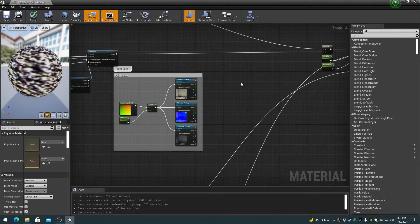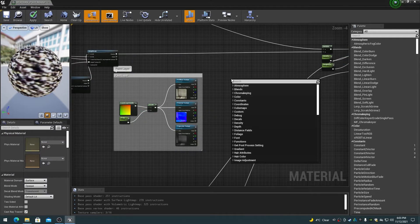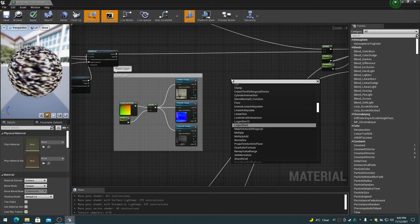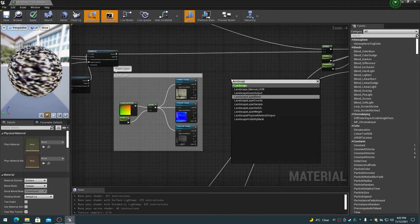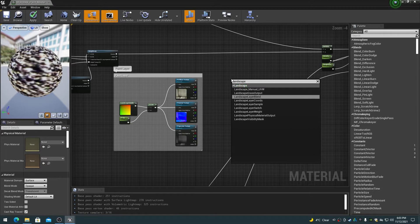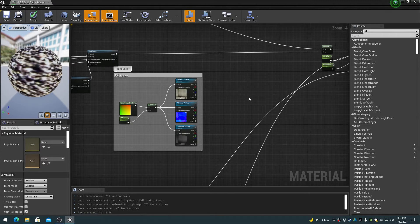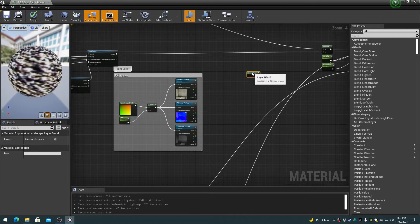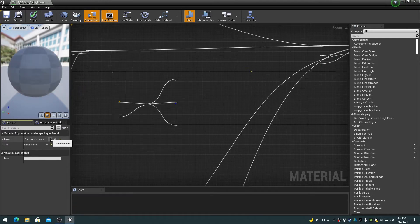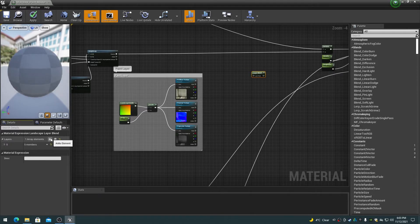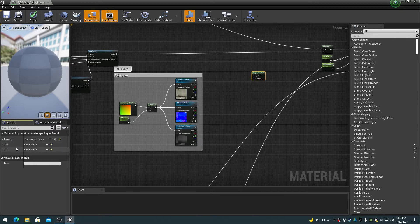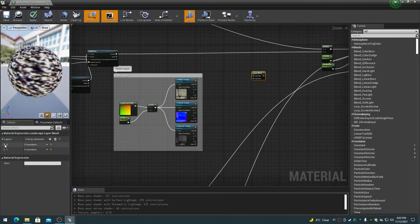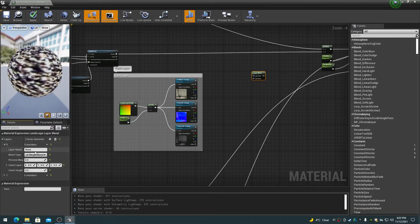Right-click and add a Landscape Layer Blend node. Click on the plus in the Properties twice to add two Array Elements to the Landscape Layer Blend. Expand the newly added Array Elements.